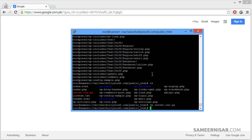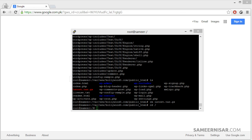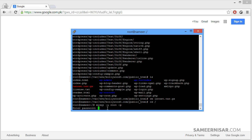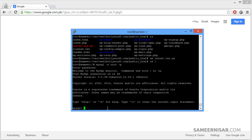Now we are going to create a MySQL database so we can begin installing the WordPress script. Type in: mysql -u root -p, and then enter your MySQL password. Now we are logged into the MySQL server. Let's use the CREATE DATABASE command to create a new database.